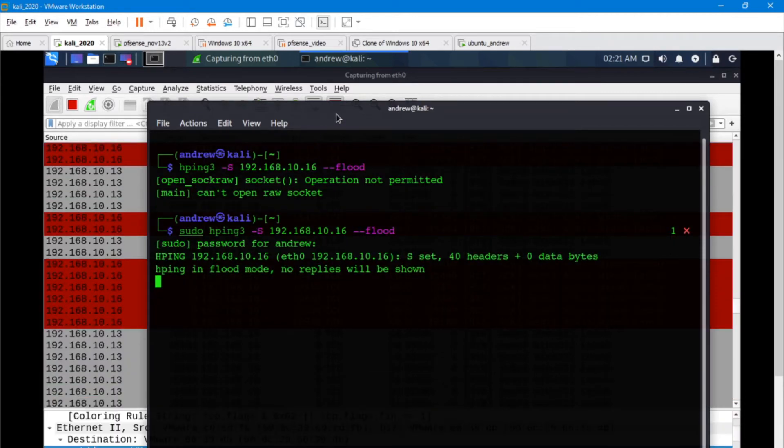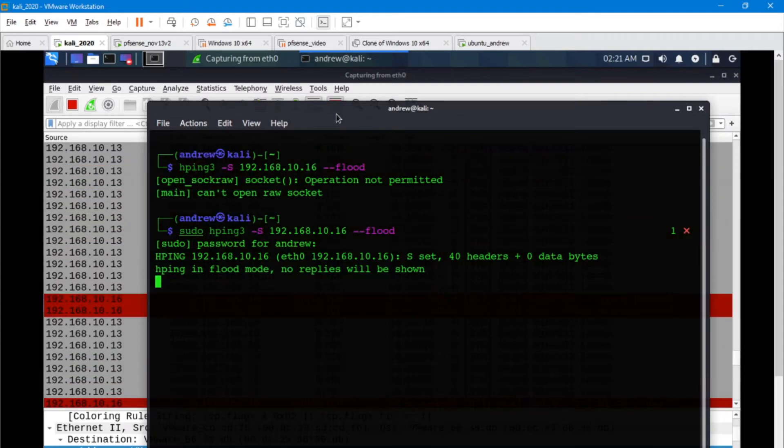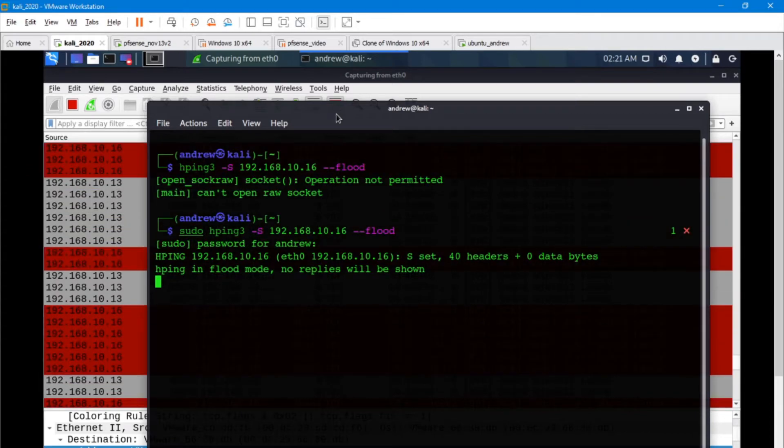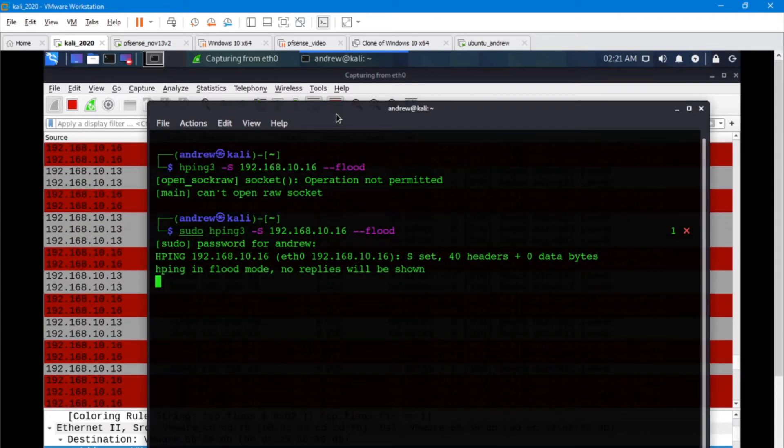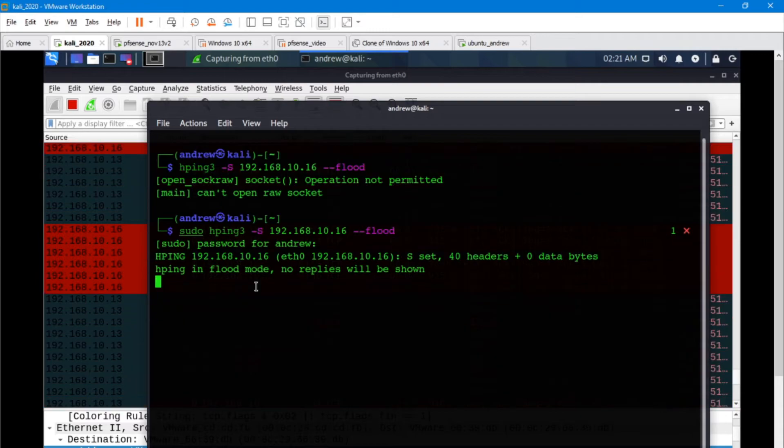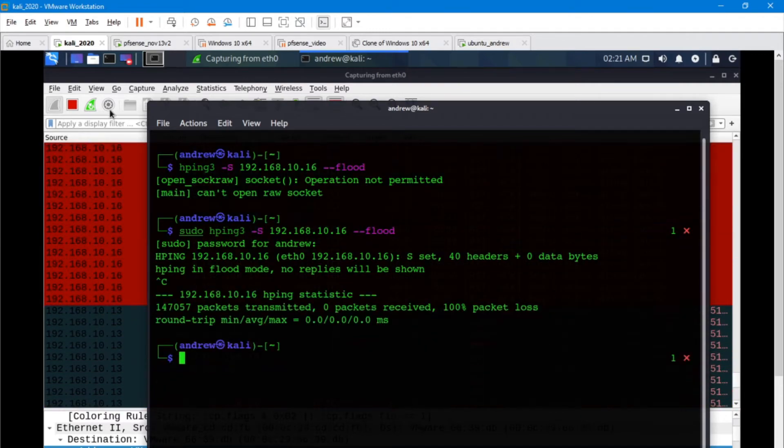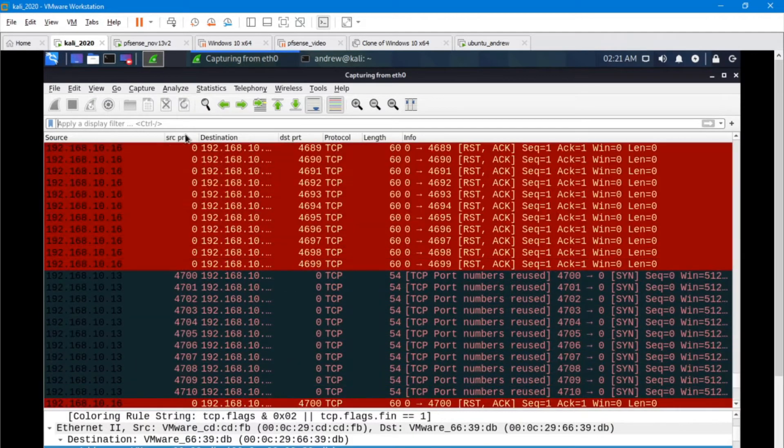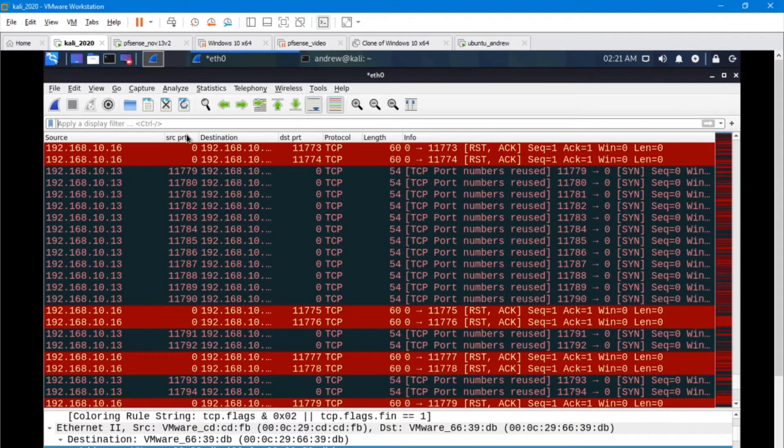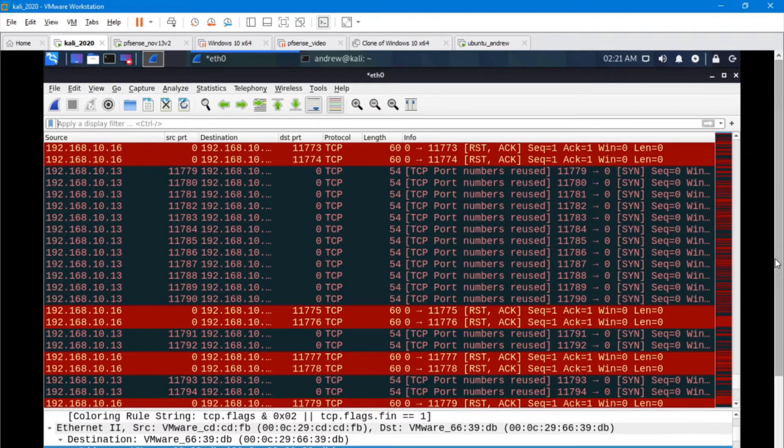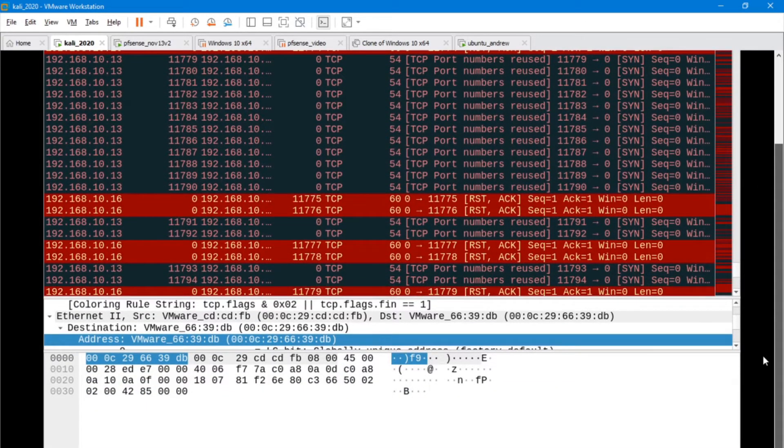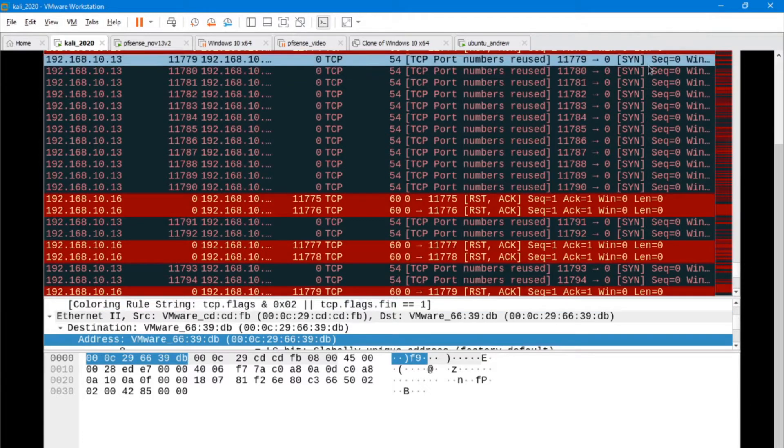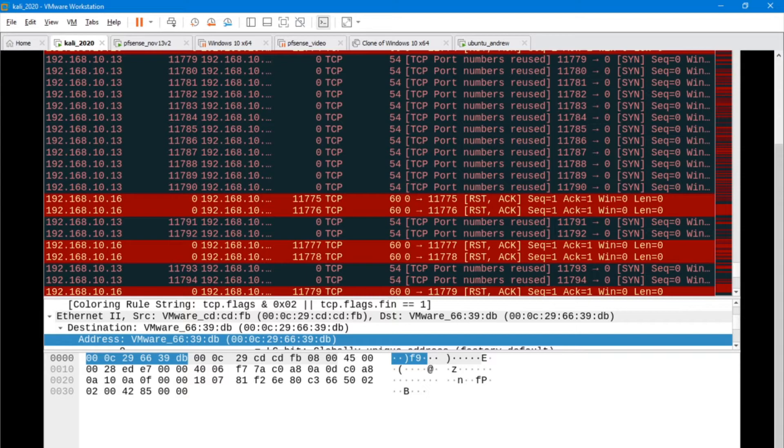I want to do here is I'm going to start a capture and then I'm going to flood. I'll let it run for about 10 seconds. Kill the flood, stop the capture. I've got about 293,000 packets in that 10 seconds that we worked on.